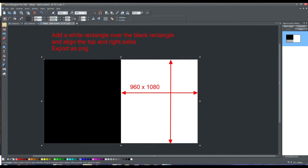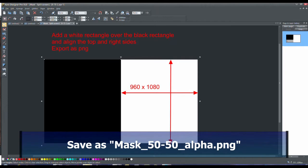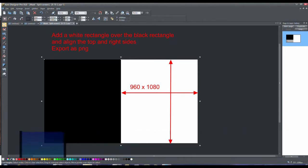Once done, export the entire image as a PNG file. Save it with a file name that ends with underscore alpha dot PNG so that when it's imported into the video editor it automatically turns on chroma key alpha.